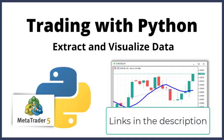You can download the code by following the links in the description. For more trading with Python videos, you can check my playlist in the description and subscribe for future content. Thank you for watching.